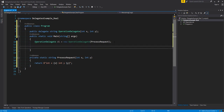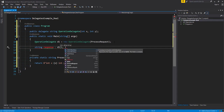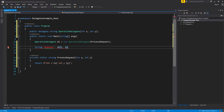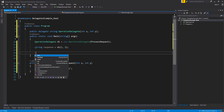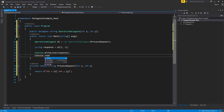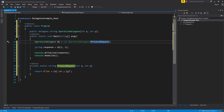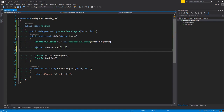Let's have a look at how we would invoke our delegate. We can say string response equals d1, and we're passing in two ints — one and two. Now we're going to do a Console.WriteLine and pass in the response. We'll also say Console.ReadLine so we can pause the console app. What this is going to do is call d1, pass in a one and a two, and call off to processRequest. Note that string response equals d1() is the shorthand way of calling our delegate.